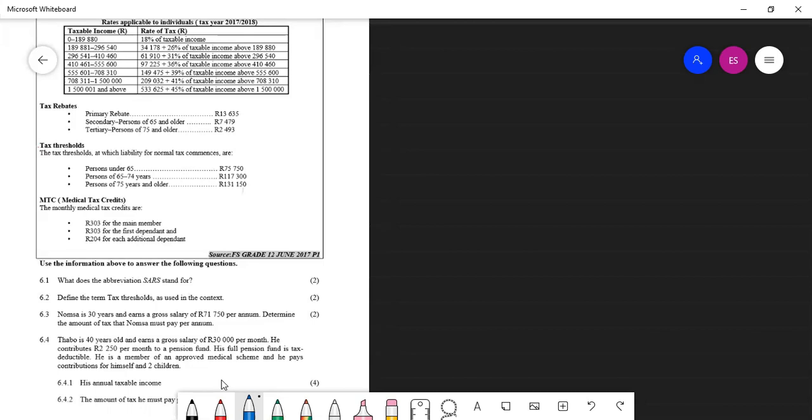and he pays contributions for himself and two children. So 6.4.1 says we must calculate his taxable income, his annual taxable income.